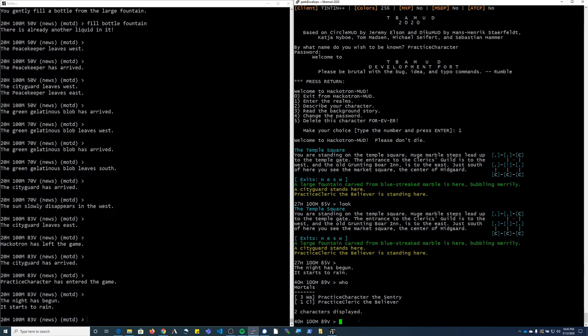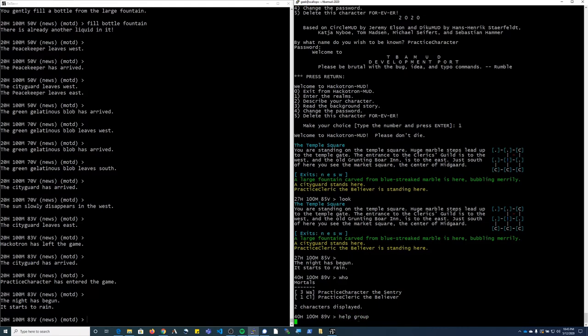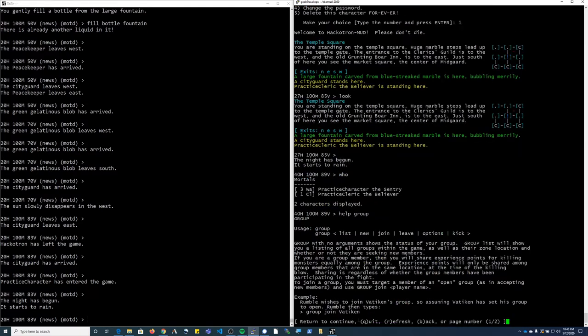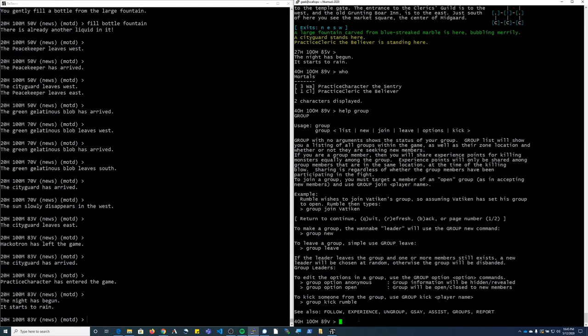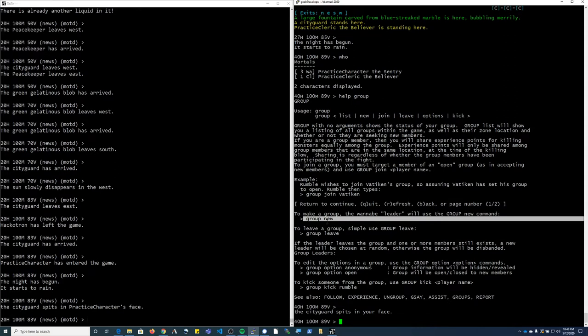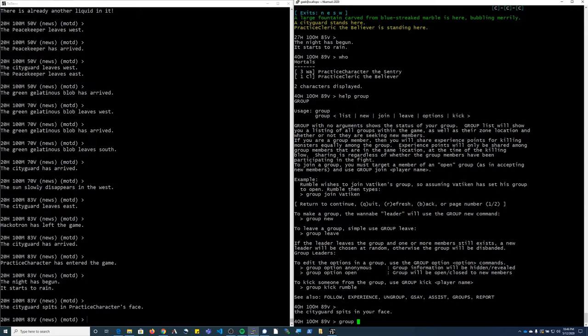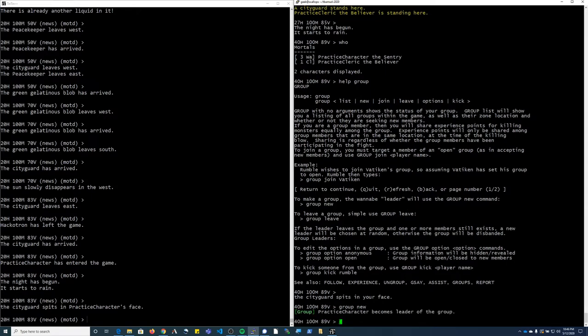So the command to make a group is called group. So I'm going to bring up the help for it. The practice character here is going to be the group leader. So I'm going to type group new. It gives you a message that I become the leader of the group.